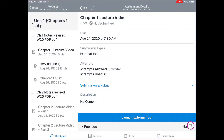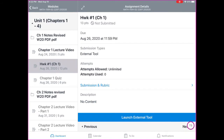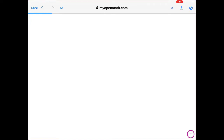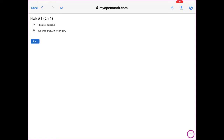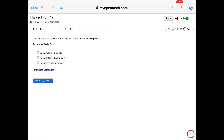Under modules, we also have homework, and homework goes through an online program called MyOpenMath. If you are working on a different device, it might have you starting the assignment right away. If it says 'launch external tool,' click on that. From here, you'll notice that it says start — it might say resume if you've already started the assignment. Go ahead and select start.